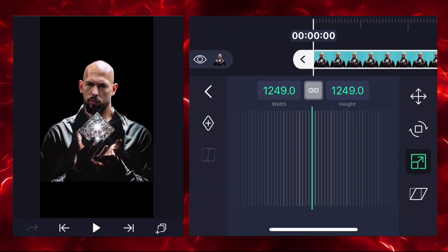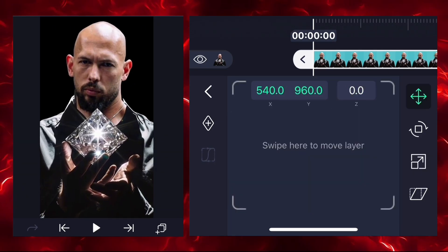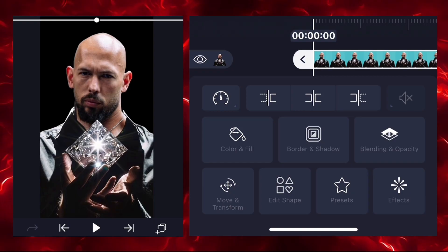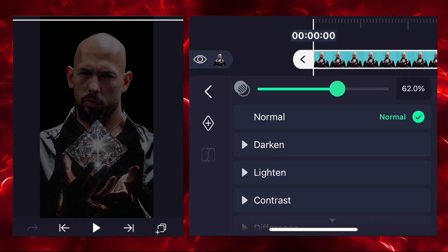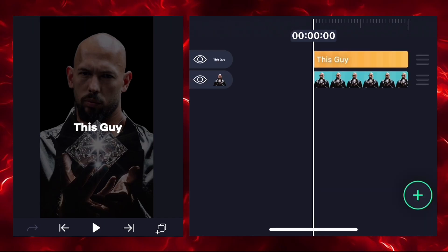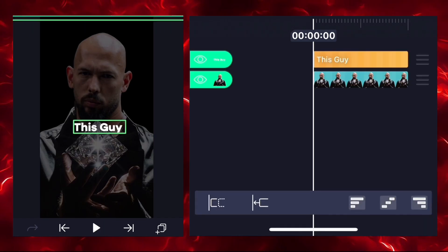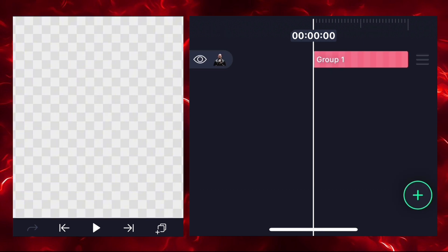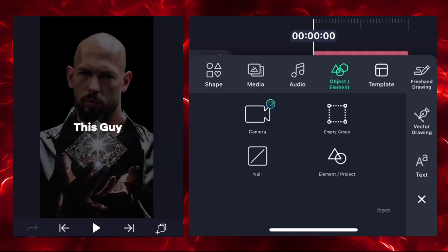First, add your image and zoom into full screen. Go to blending and opacity and reduce your image opacity. Now add a text in the center of your image and select both layers to make it a group.